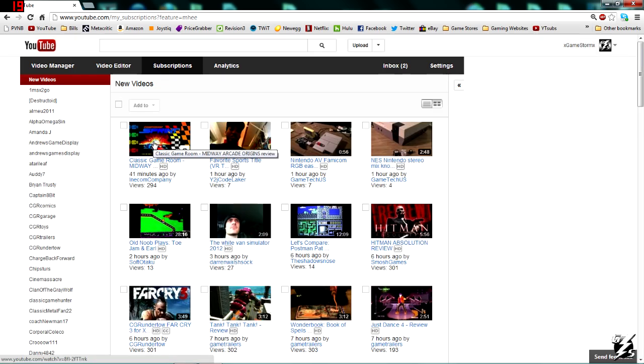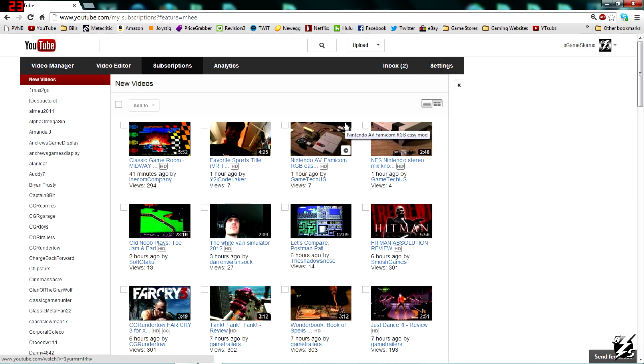If you watch a video and then come back to the screen, the video should disappear, so you know you've already watched it. But instead of going to the crappy new YouTube homepage, you're going to want to bookmark this page right here.